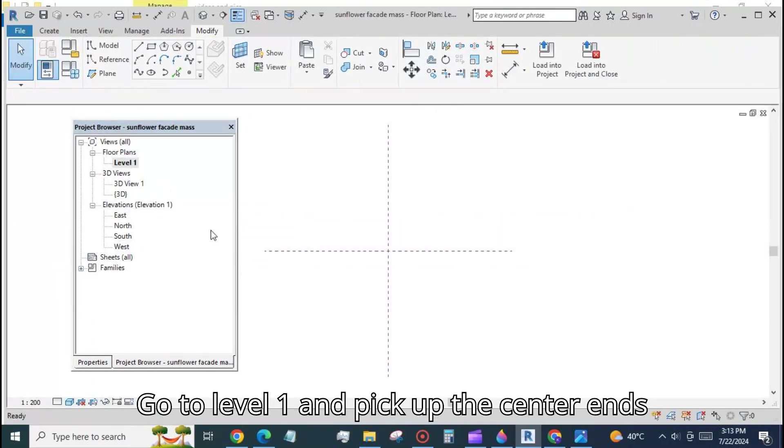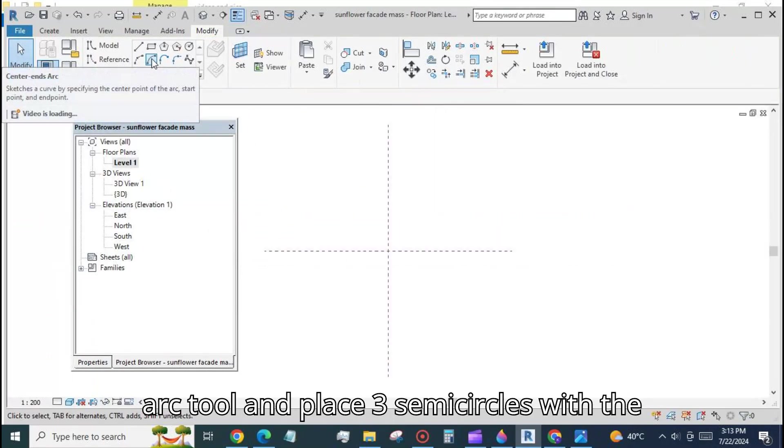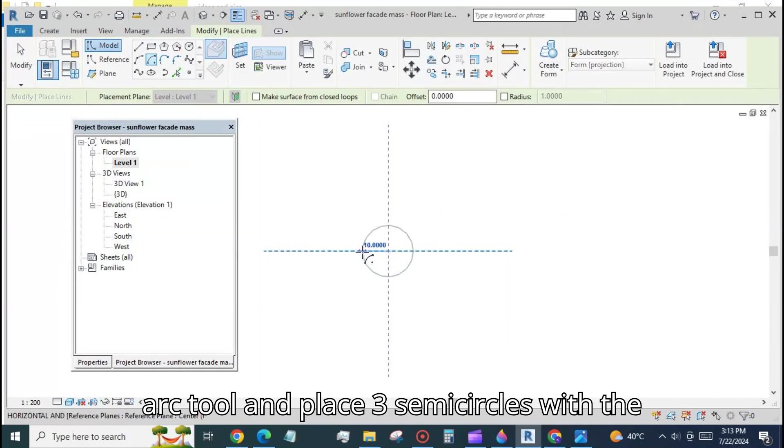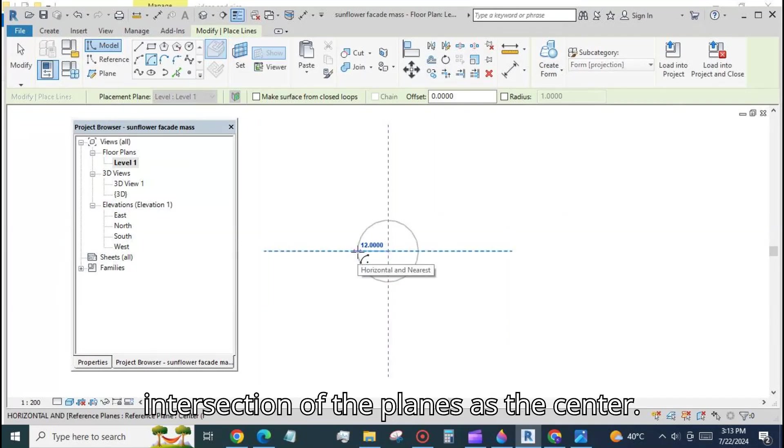Go to level one and pick up the center ends arc tool and place three semicircles with the intersection of the planes as the center.